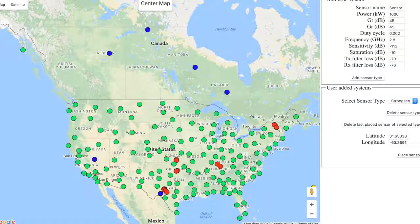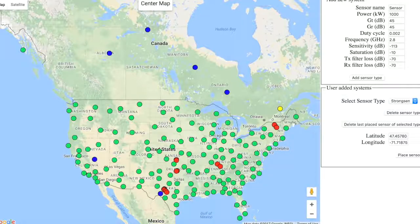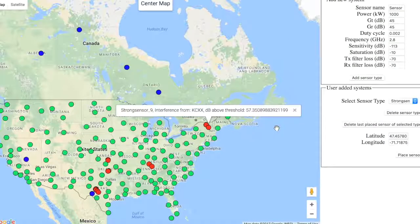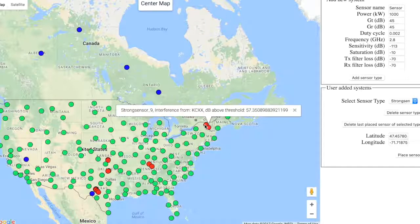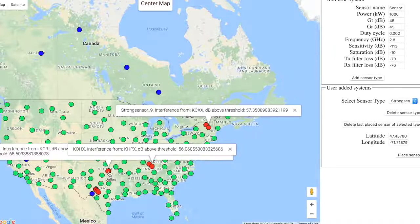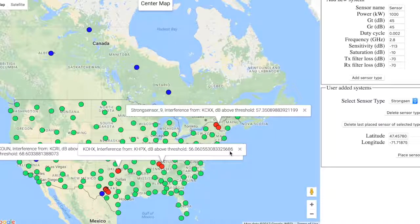Since last week, some new features were added to the client. Now, whenever anyone clicks anywhere on the map to get the latitude and longitude, a yellow placeholder marker would be placed to indicate the selected coordinates. Interference levels are now calculated between markers using their specifications, and the markers now dynamically change to a red color if they experience any interference. Clicking on the marker now opens an info window indicating which sensors are interfering with it, as well as the level of interference experienced.